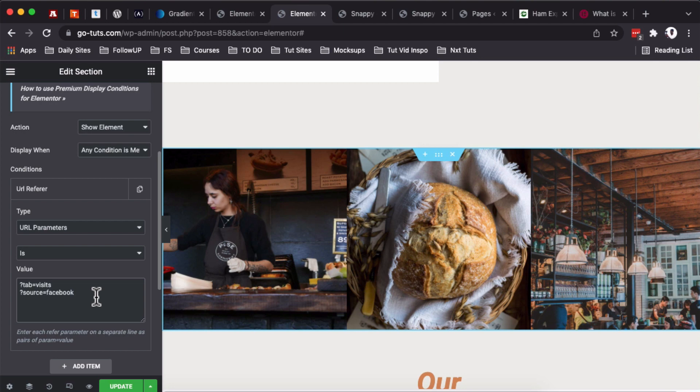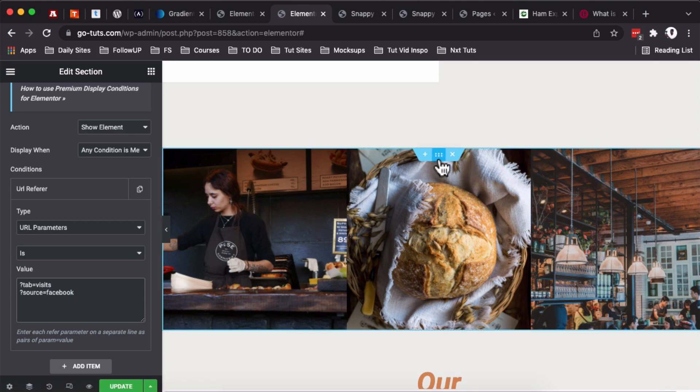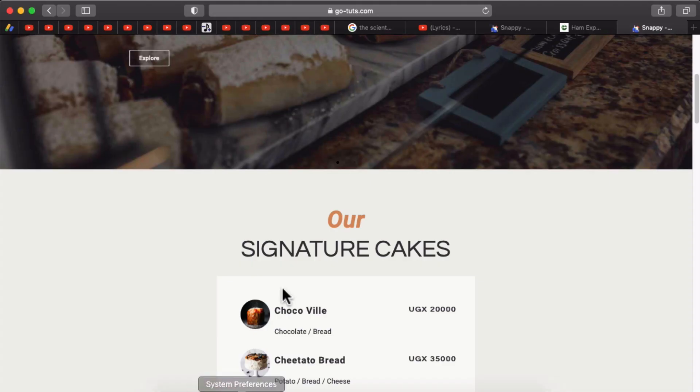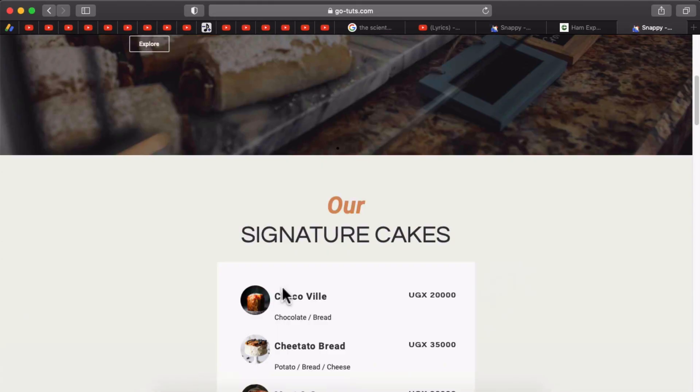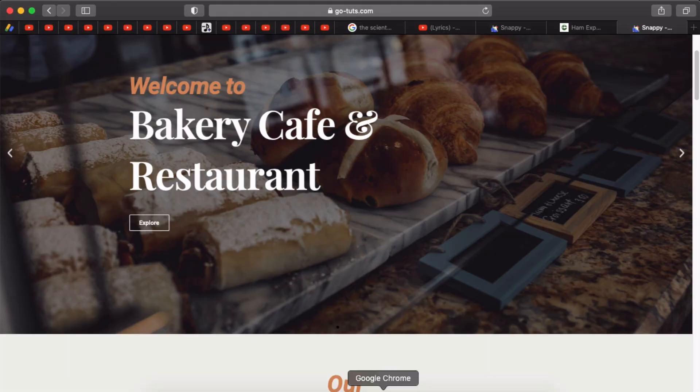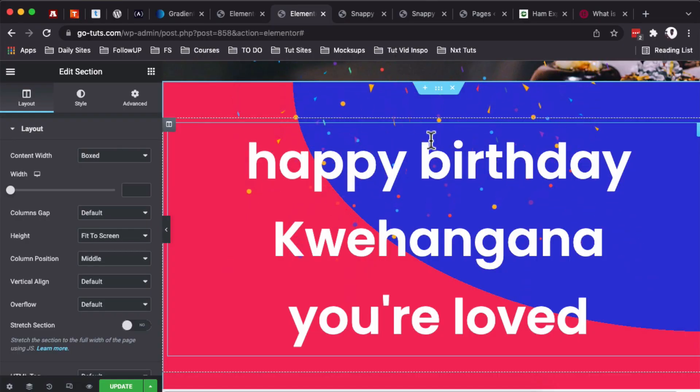You can just simply grab the URL parameter from that referring page and you add it over here. Then this section or pop-up or coupon will always show up once your website visitor accesses your website. And that's why we are not able to actually see that section on this page over here.